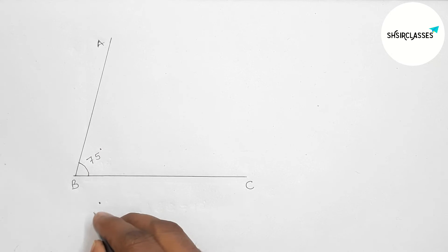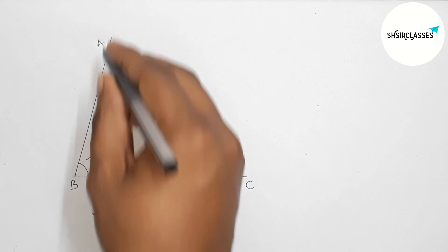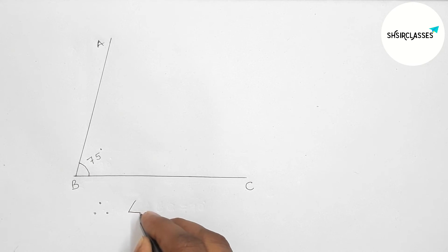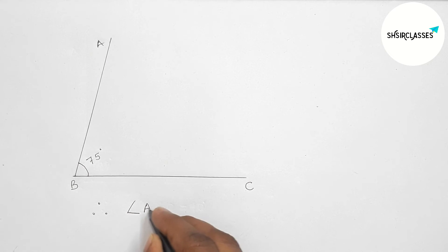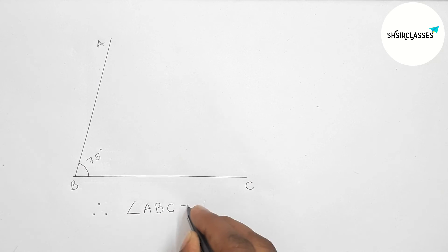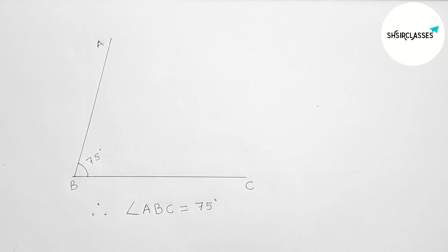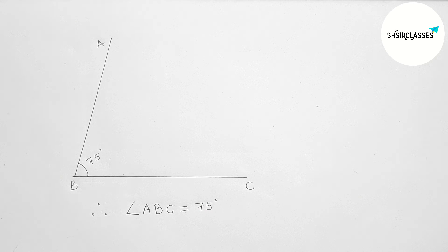So therefore angle ABC, angle ABC equals 75 degree angle. So that's all, thanks for watching.